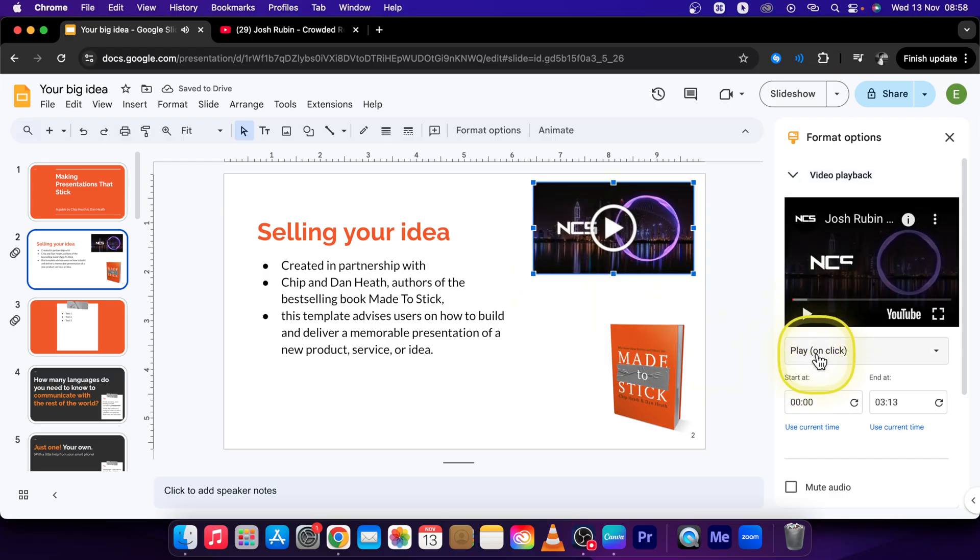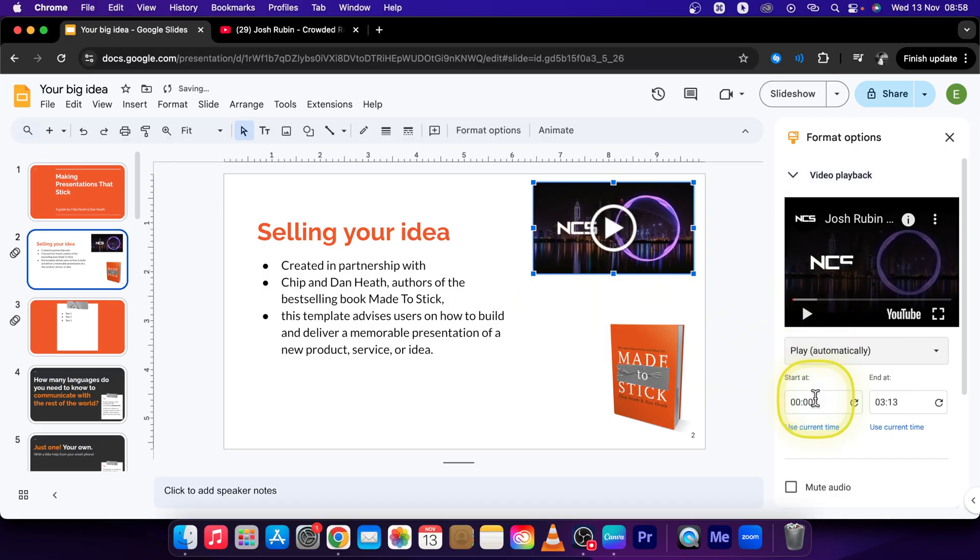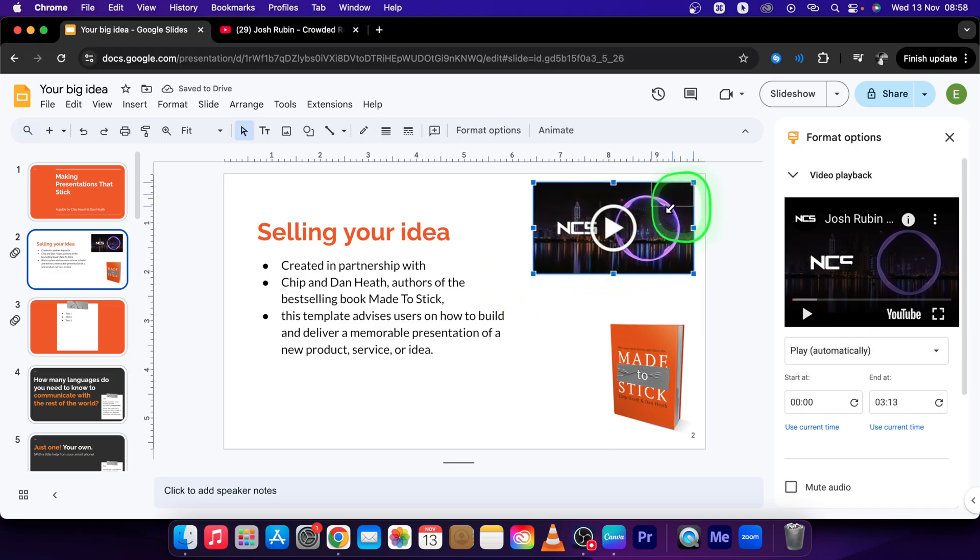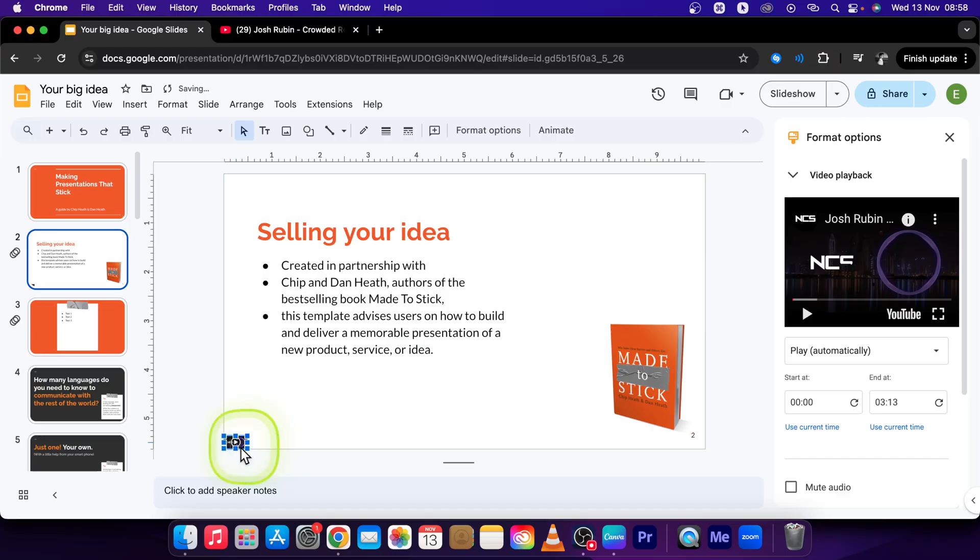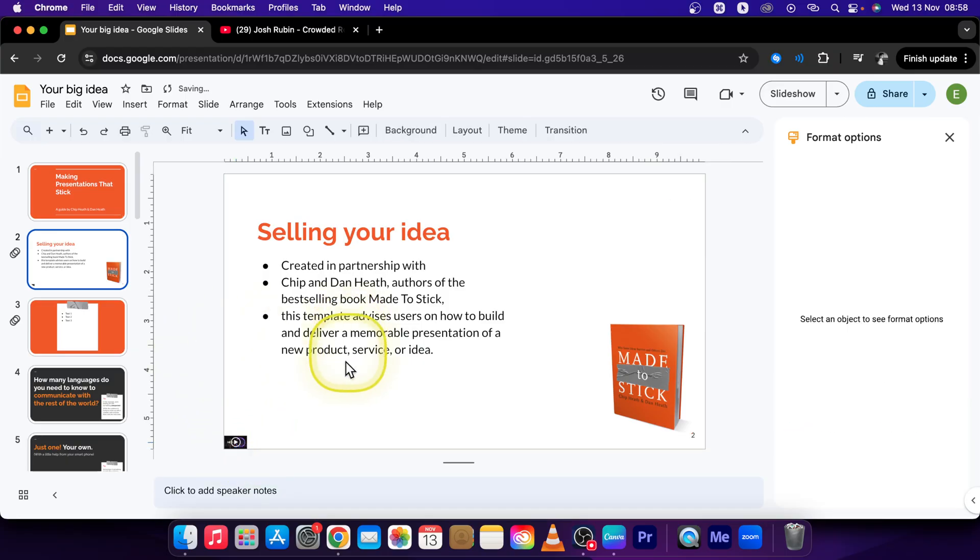You can click right here to play automatically and then simply resize it so it is small enough so it's not distracting and place it in the corner like this.